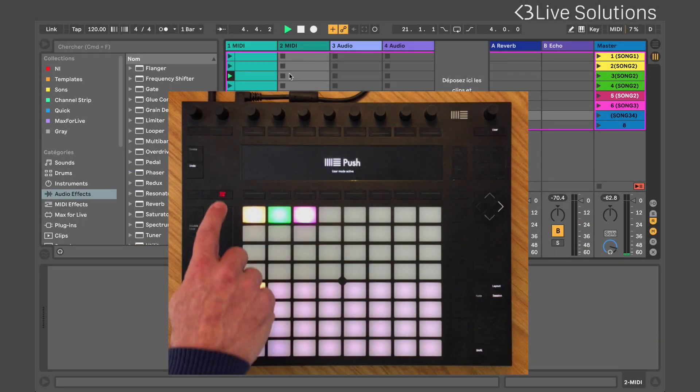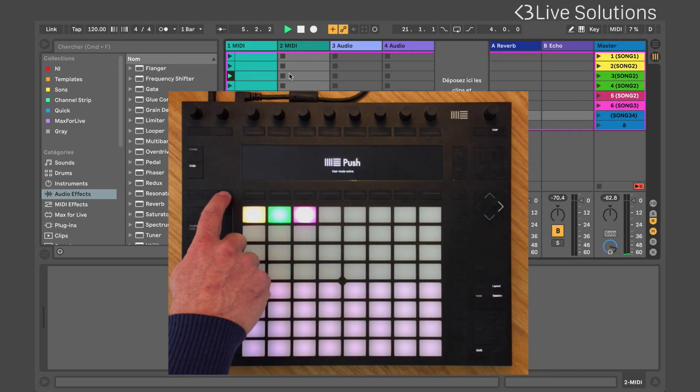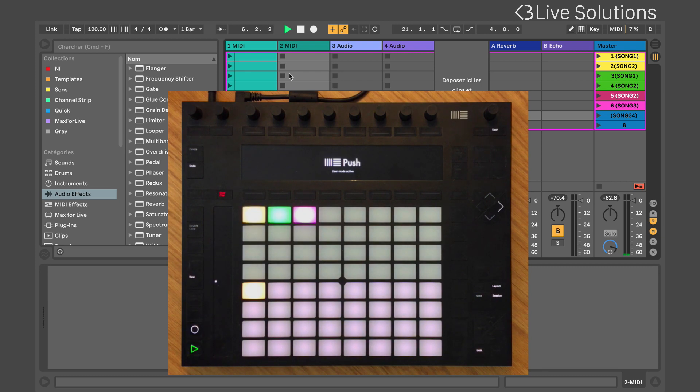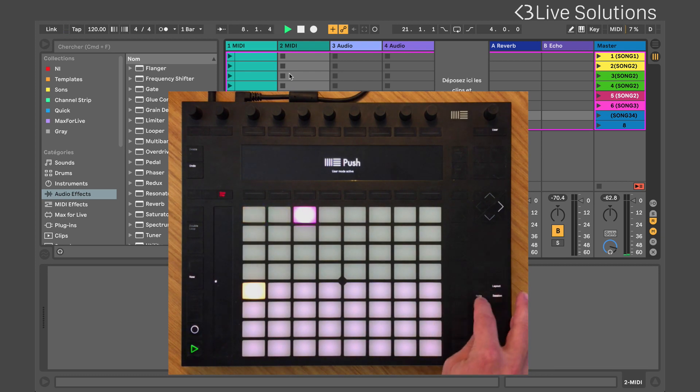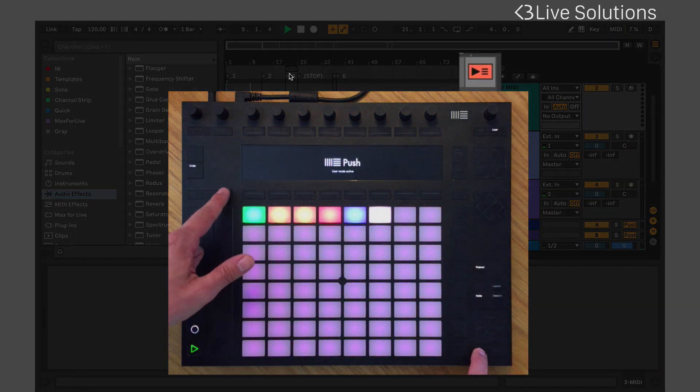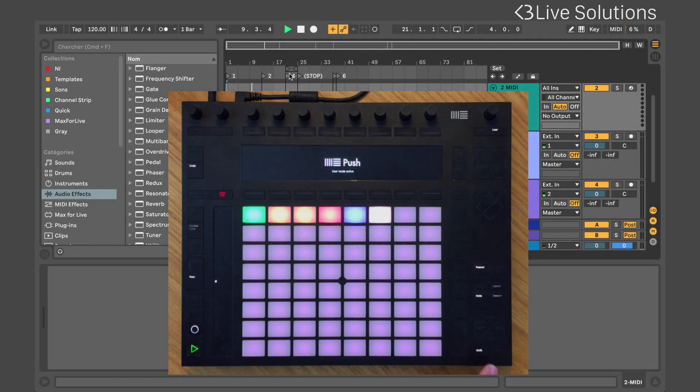The stop all clips button will stop all session clips and pressing it while holding Shift will enable back to arrangement.